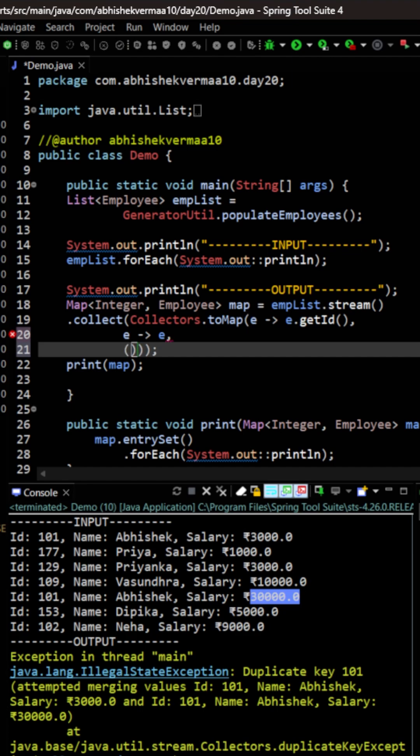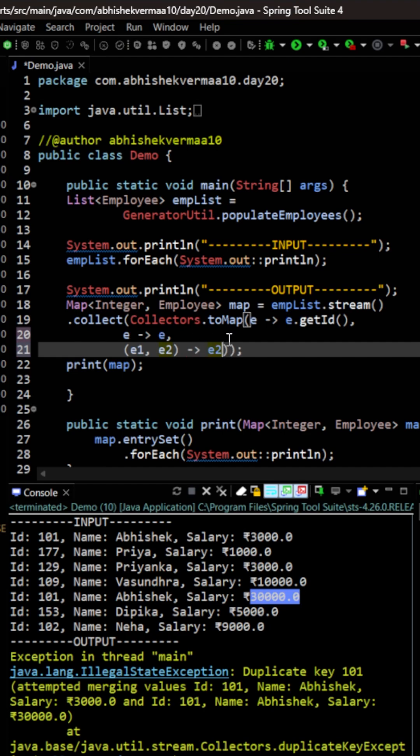Now this third argument is going to accept two inputs. So here we are going to say e1 and then we are going to say e2. Then I will be saying that whenever there is something like this e1 and e2, directly take this e2. If you wish you want to do some kind of computation that also can be done. You can say compare the salaries whose salary is more than take only that one. I am simply saying take the latest one that is e2.